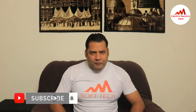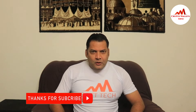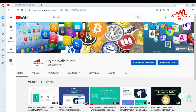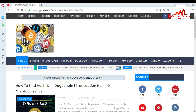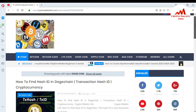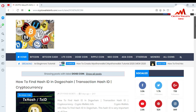If you want to get more information about cryptocurrency, you must watch this video till the end. Please subscribe to my channel, like the video, share with your friends, and press the bell icon. In this video we will discuss how you can send and receive money in MyEtherWallet. My channel name is Crypto Wallets Info and you can also visit my website cryptowalletsinfo.com to get information about Bitcoin, Bitcoin Cash, Litecoin, Dogecoin, Ripple, and new coins.